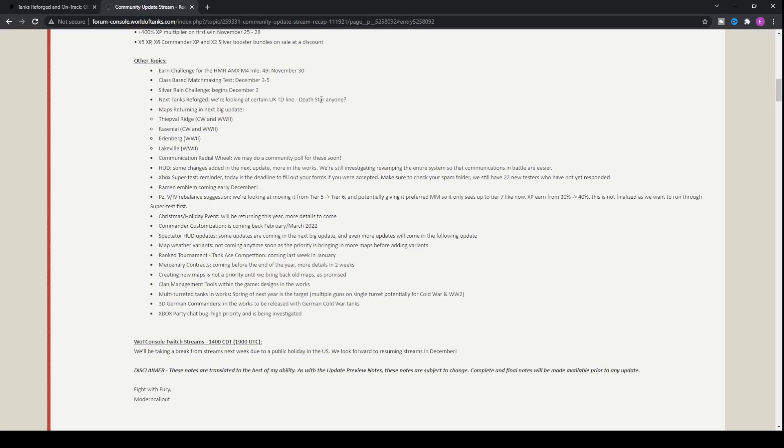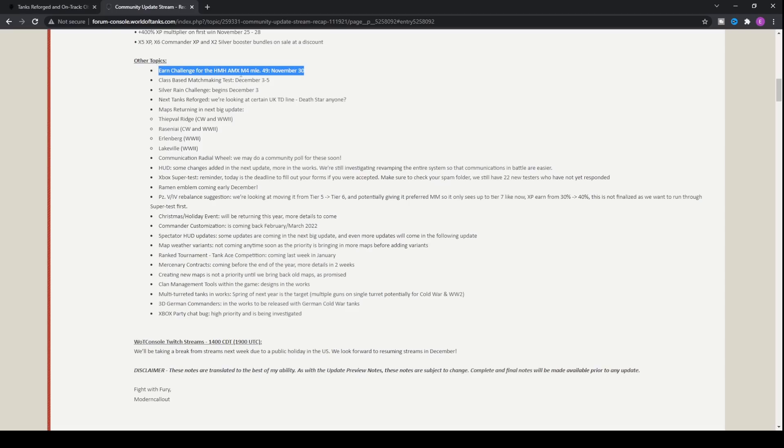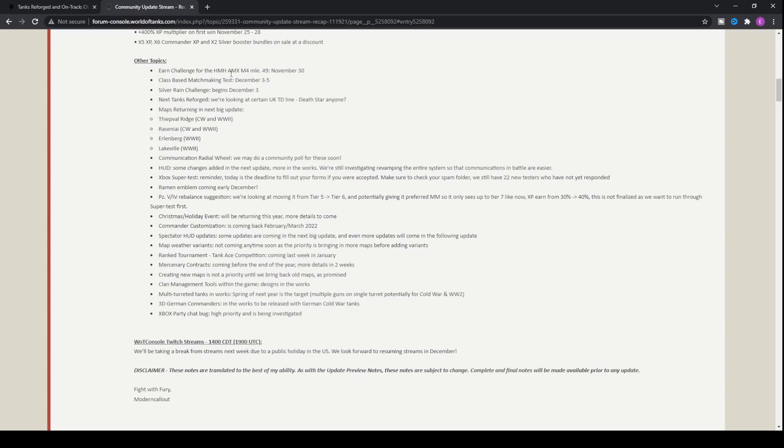As far as some other things, we've got an earned challenge coming for the HMH AMX M4 MLE 49. So don't purchase this if it ever comes on sale in the next couple weeks because you can get it for free. Don't be one of those that goes out and buys it because trust me, it won't be worth it. You can pick it up for free between November 30th and probably December 14th. That usually runs for two weeks. Make sure that you don't purchase the HMH AMX M4 MLE within the next two weeks before this earned challenge comes out as you'll probably regret it when you realize it comes out for free.